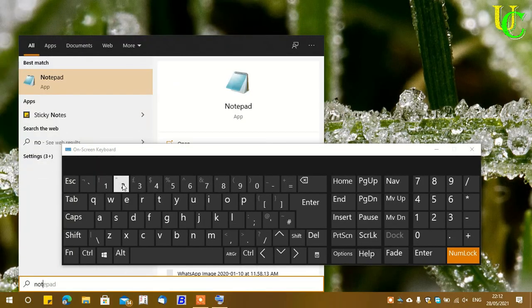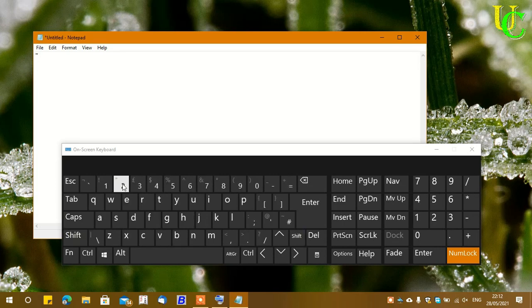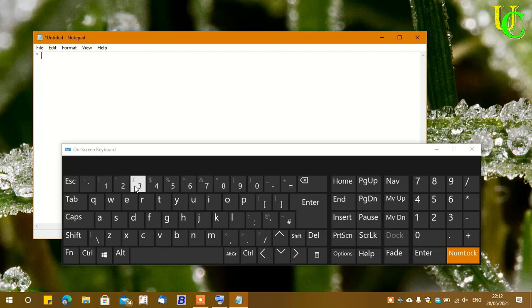Let's open Notepad first. You can see here in Notepad that pressing Shift+2 types a quotation mark instead of the at sign, and pressing Shift+3 types a pound sign instead of a hash sign.